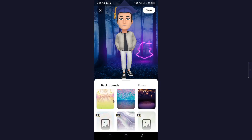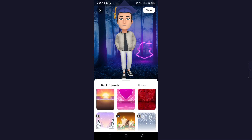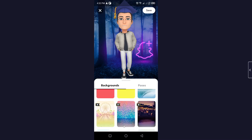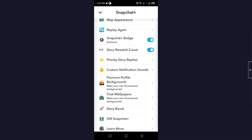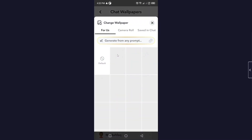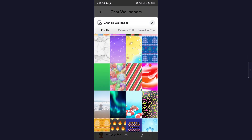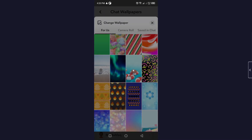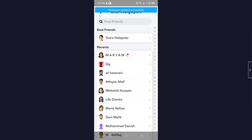Click on Premium Profile Backgrounds to choose from different premium backgrounds, or you can generate your own background from any text prompt using an AI feature. For Chat Wallpaper, click on that option, select any person, and choose a wallpaper. You can also blur the wallpaper and confirm your selection.